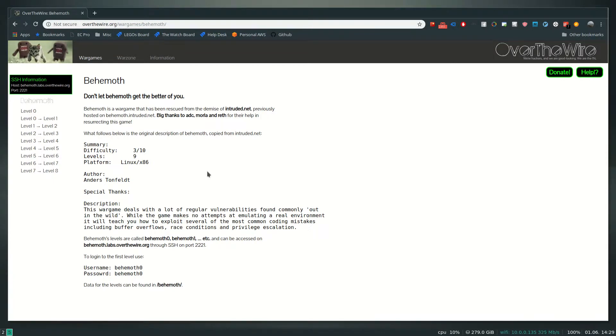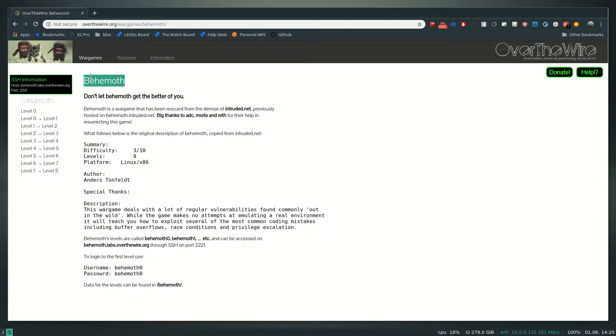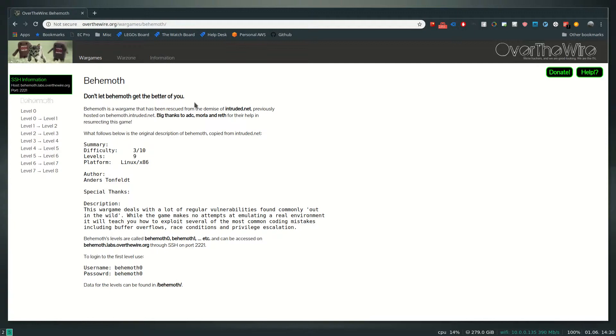Hello boys and girls, so today I'm going to be attempting to go through the Behemoth challenge on Over The Wire. If you're not familiar with these, they're hacking challenges - basically it's an SSH server that you can log into and they've got a bunch of different binary files that you have to examine and attempt to exploit.